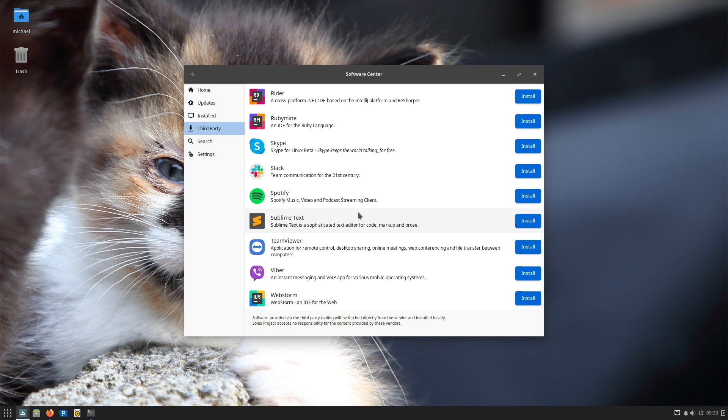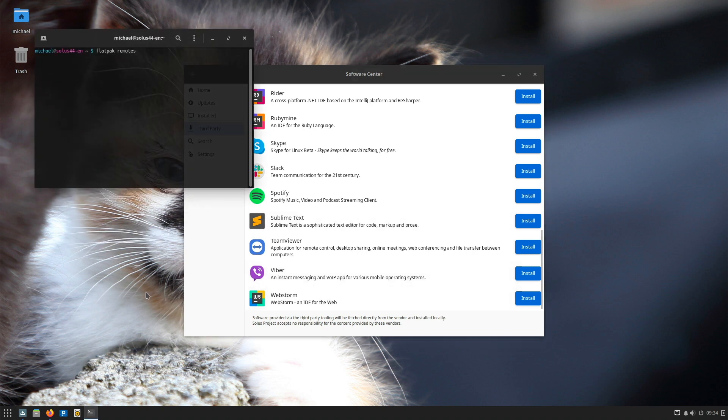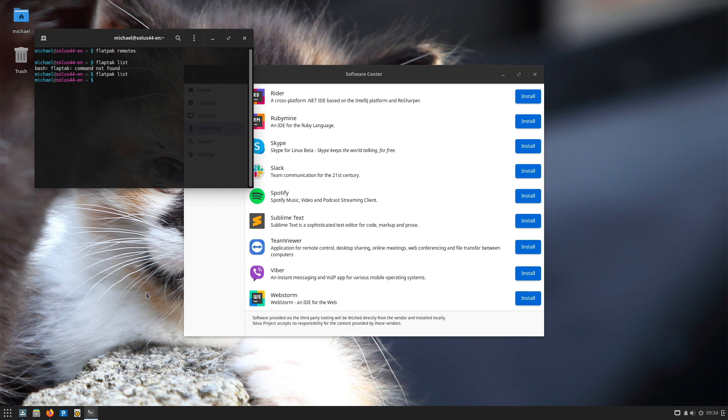If you paid attention earlier to the software overview, you will know that two software container solutions are on board: Snap and Flatpak. But what I don't understand is why Flatpak, for example, doesn't include any sources. Let's check this out here. If you type in the terminal flatpak remotes, there's nothing. So FlatHub is not available as a source out of the box. Furthermore, no software containers are pre-installed. If you type flatpak list, nothing. Snap list, nothing.